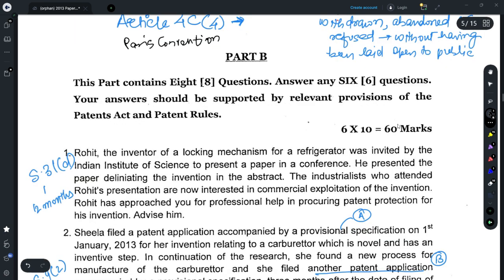Part B has 8 questions, out of which you need to answer 6; these are detailed questions. In your answer you should first mention the facts, then refer to the relevant provisions, and finally explain how the provision relates to the facts before giving your advice. For Question 1, the facts are that the inventor has already disclosed the innovation in a paper at a conference and now wants patent protection. The relevant provision is Section 31(d), which relates to exceptions to the rule of anticipation: an invention disclosed in a paper read before a learned society would not be considered to anticipate a later-filed patent application provided the application is filed within 12 months from the date of disclosure.